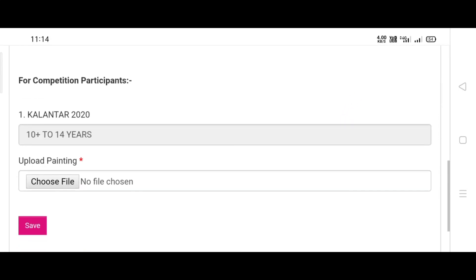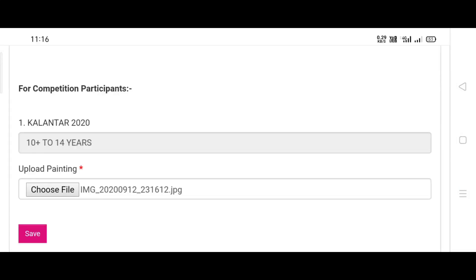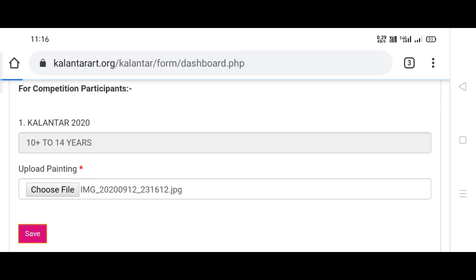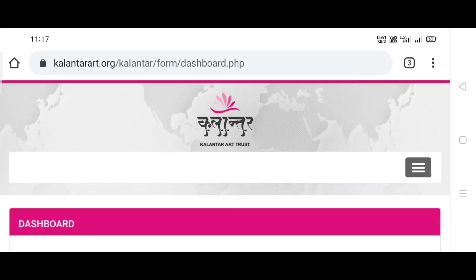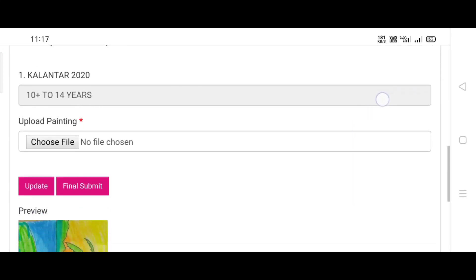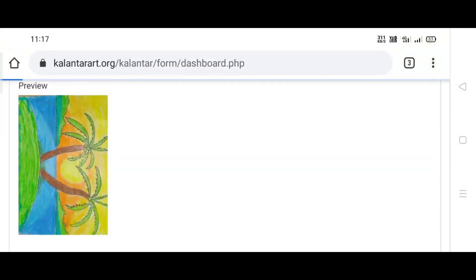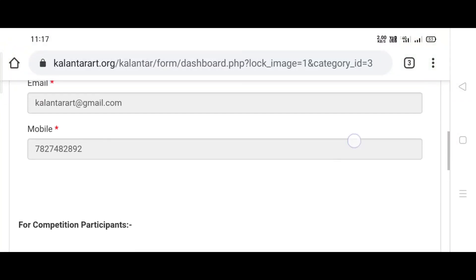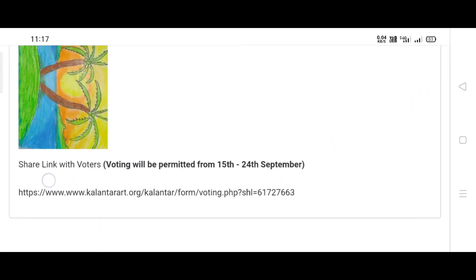Then scroll down and add your painting. Then click on save. Scroll down and click on 'final submit.' Now you have registered and submitted your painting to Kalanthar 2020.